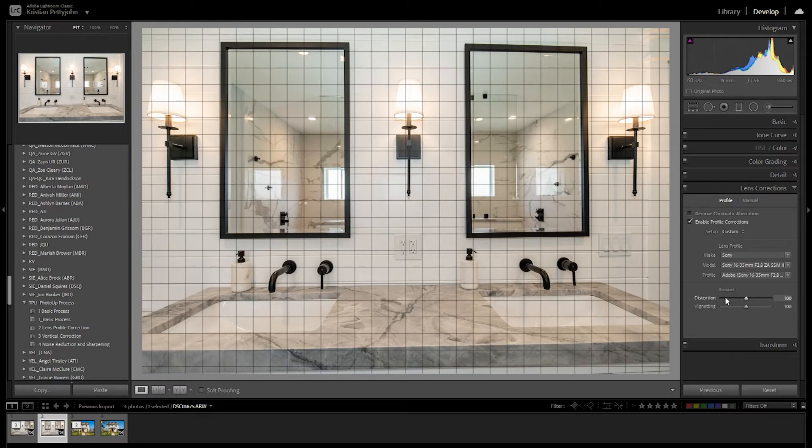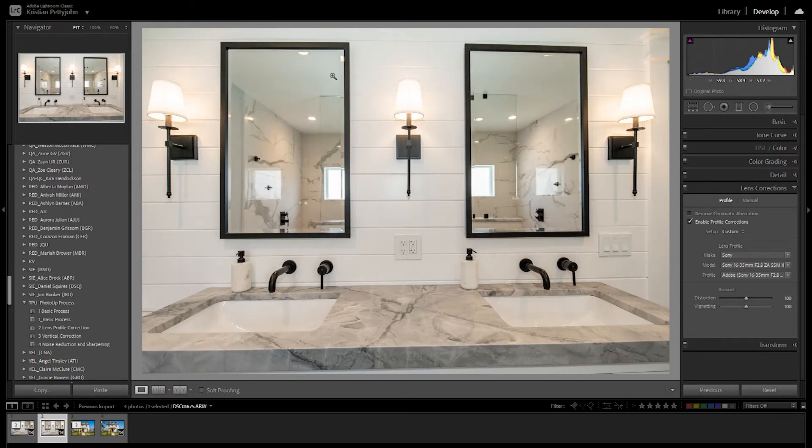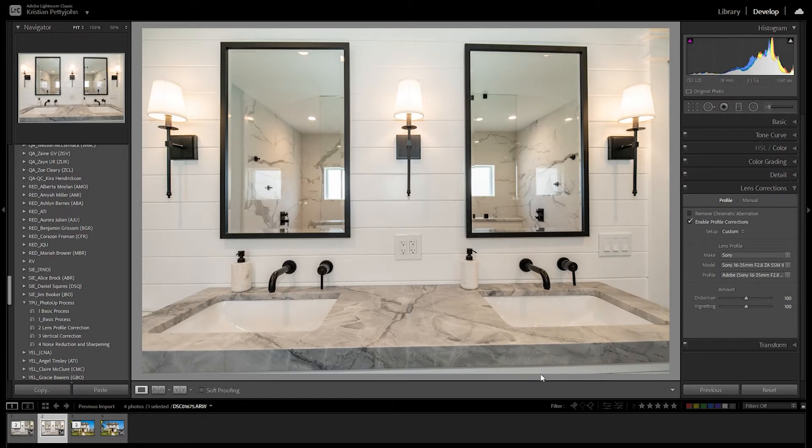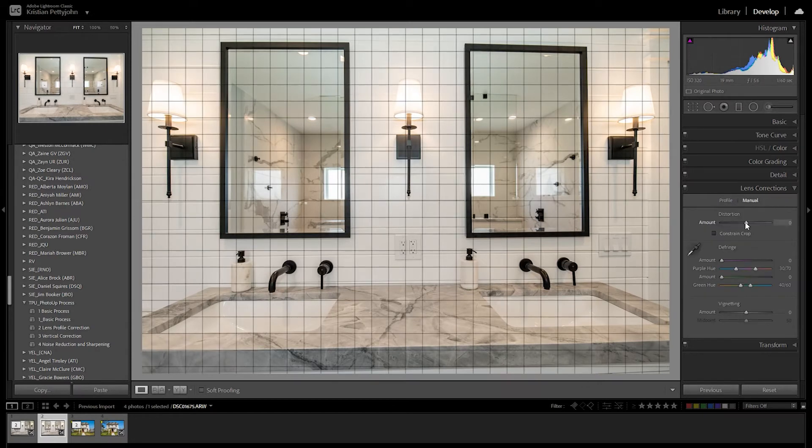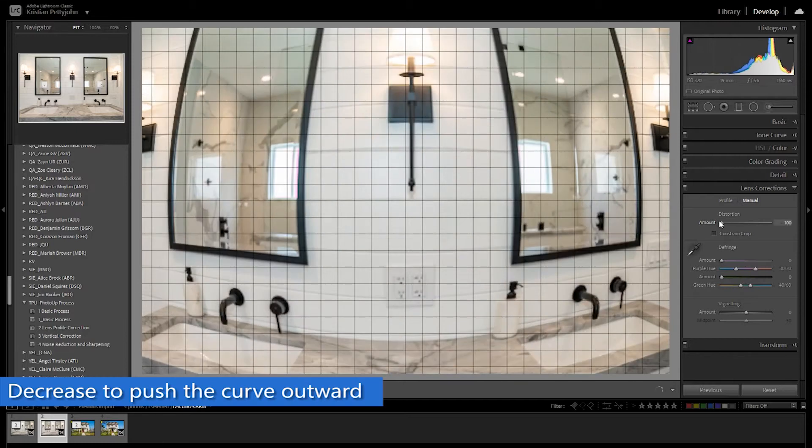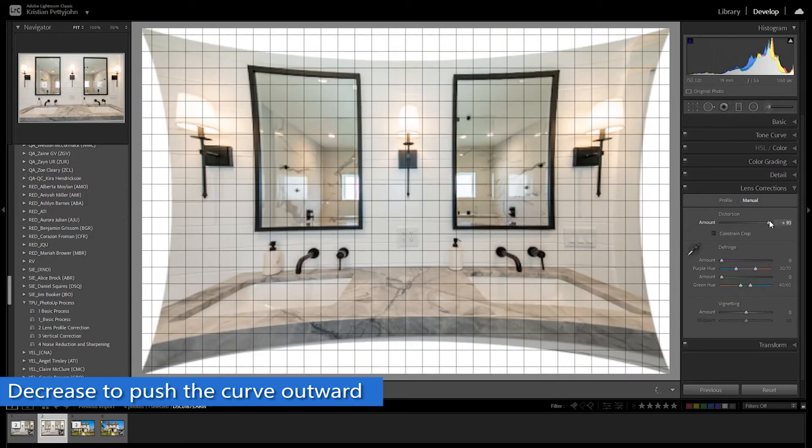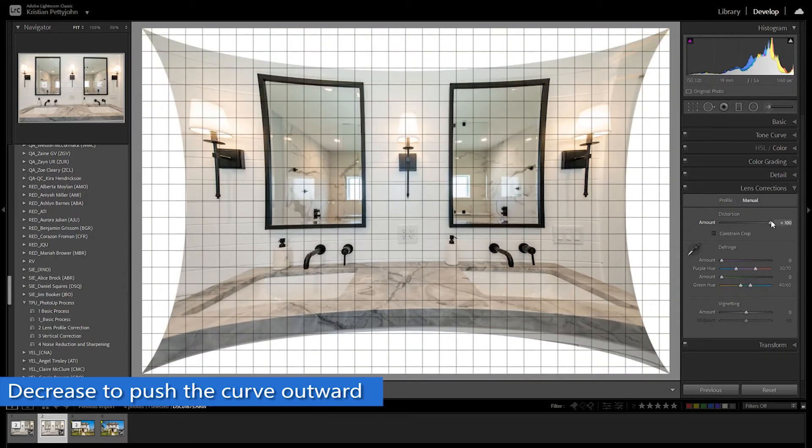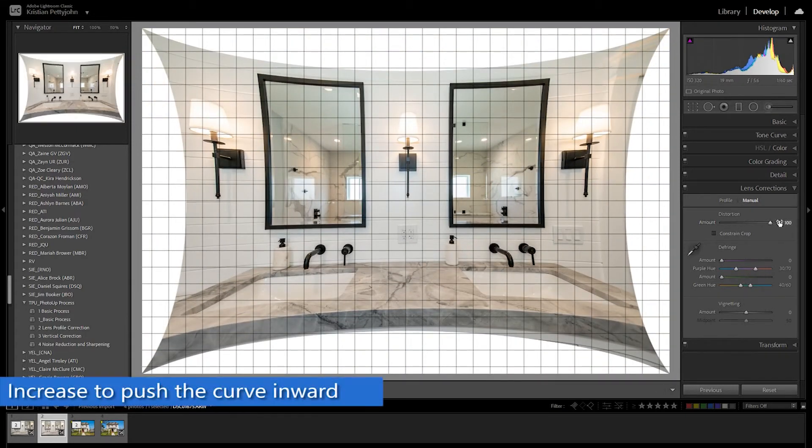But even so, it did some adjustments. This photo I have here still looks curved. To fix this, click Manual and do adjustments on its distortion amount. Decrease the amount to push the curve outward and increase to push the curve inward.